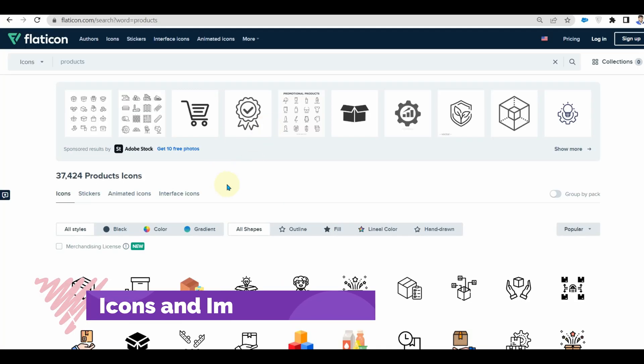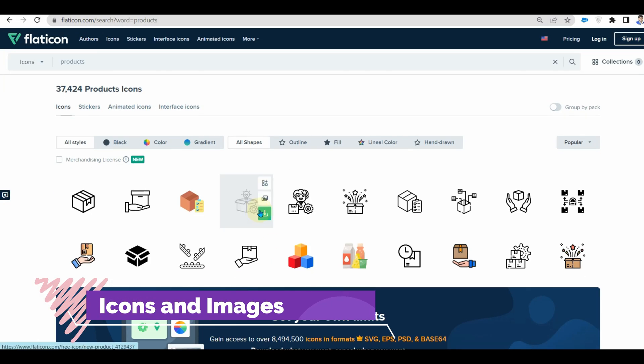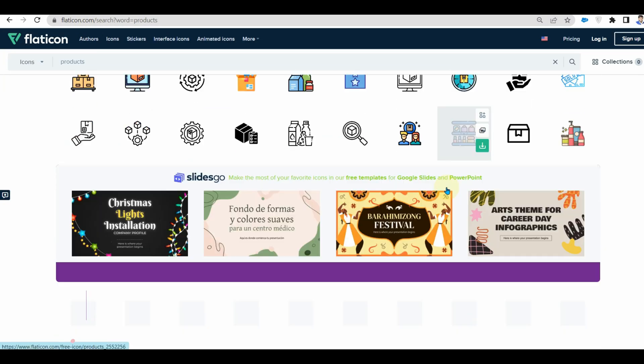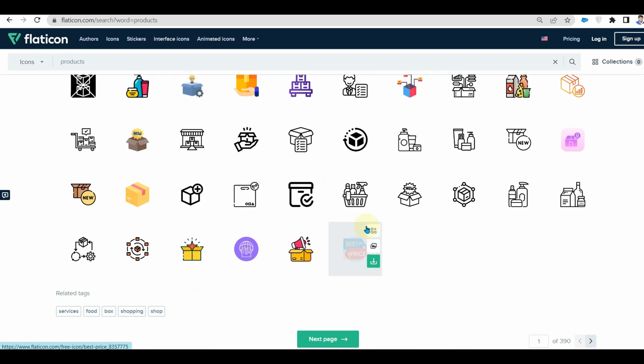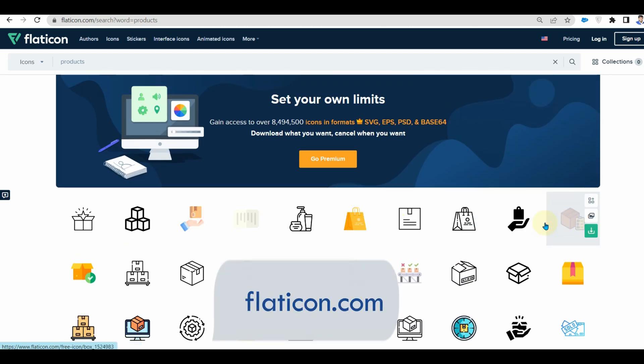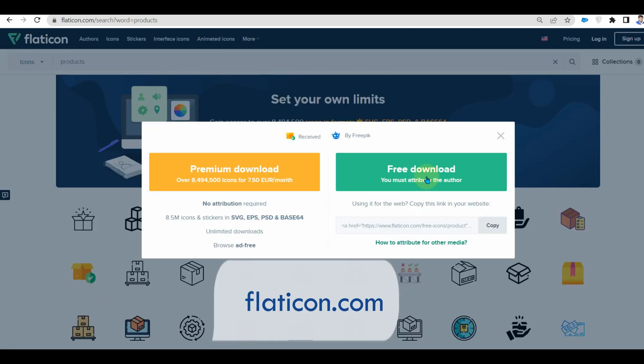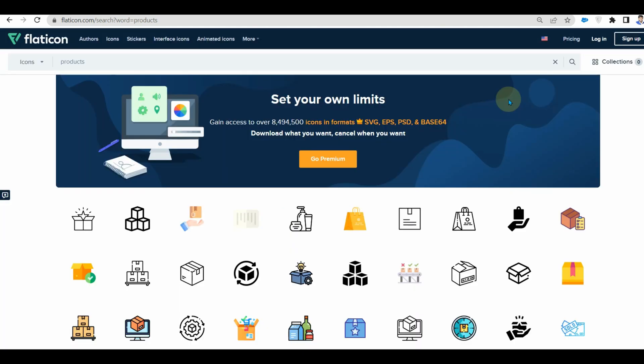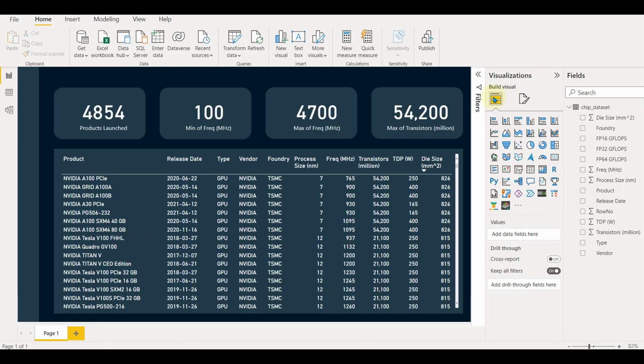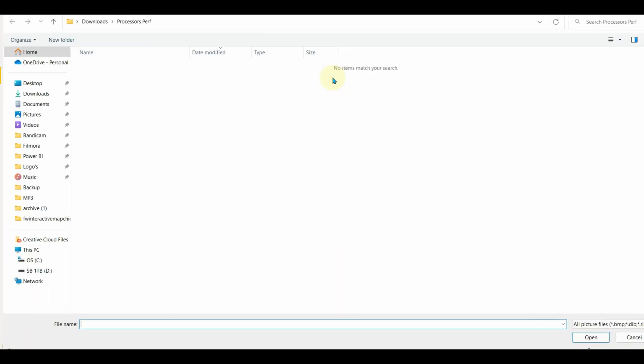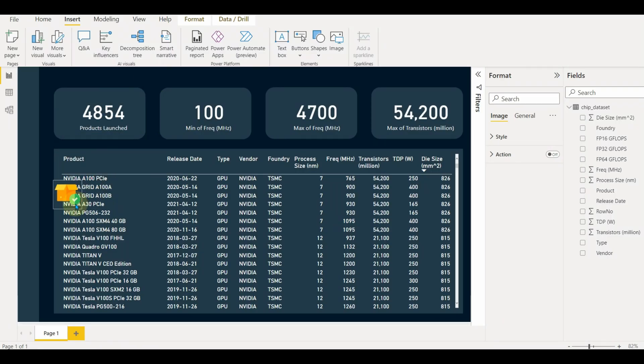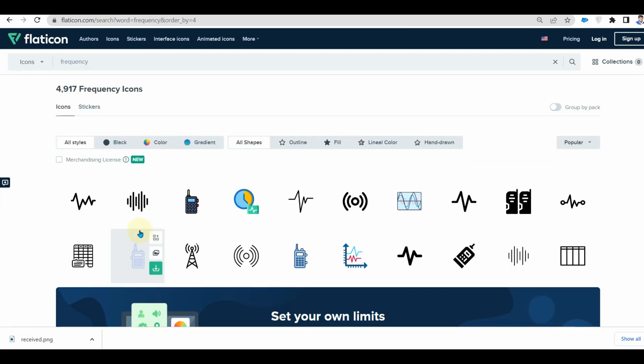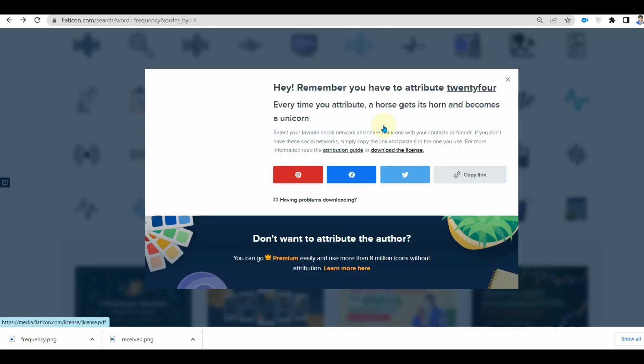Now let us move to the next design best practice, which is using icons and images. Images make the report look better. I usually use flaticon.com for downloading icons. Let us add a few icons for the card and the slicer as well. We can add images as many as we want, but for better performance and design use them minimally.